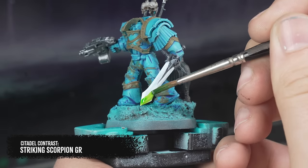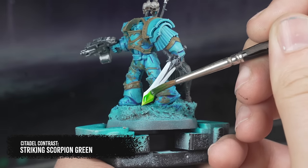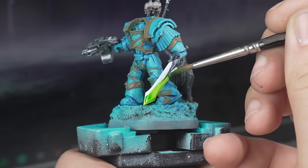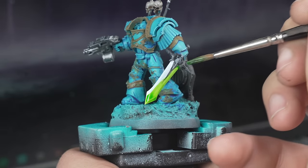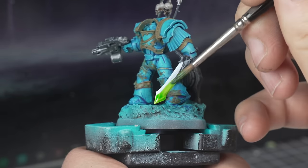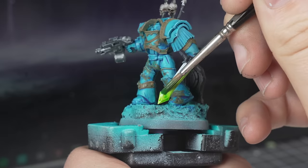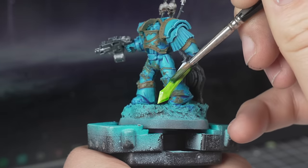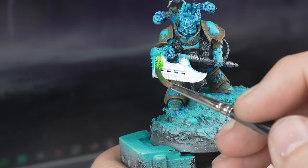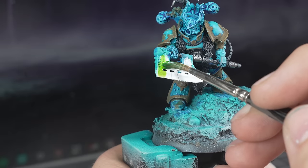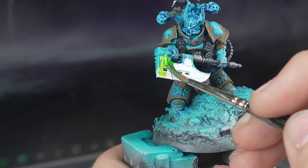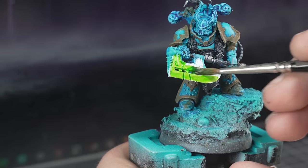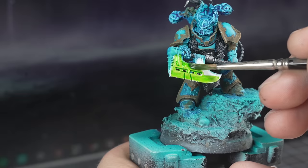These were repainted white and hit with a single coat of Striking Scorpion Green Contrast paint. I knew I wouldn't have time to do anything fancy with these, so contrast is a lifesaver for creating some tonal variation.